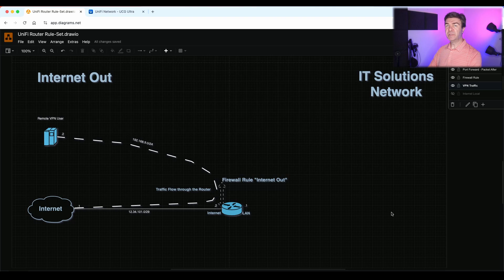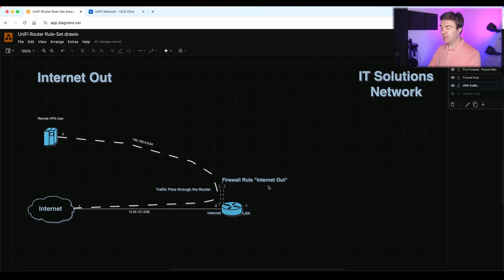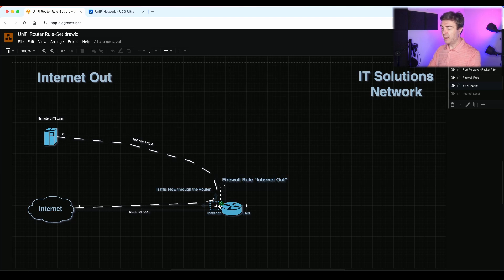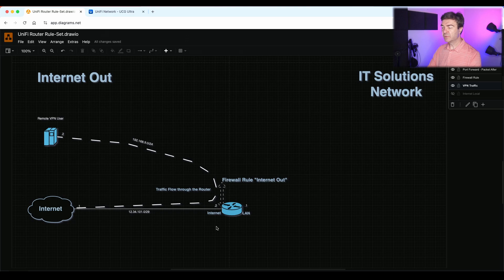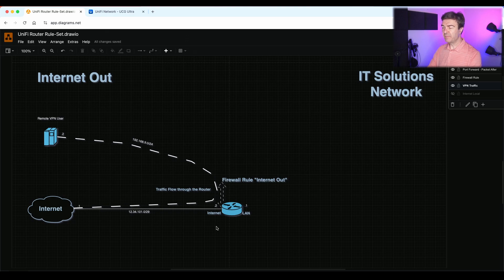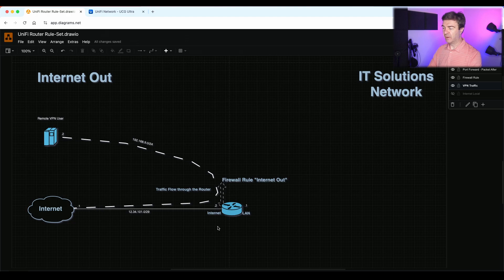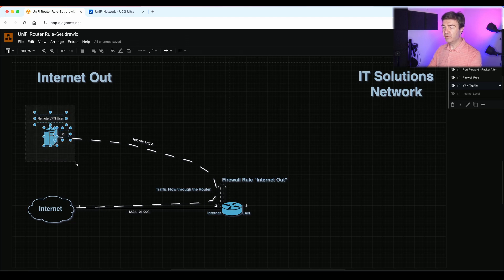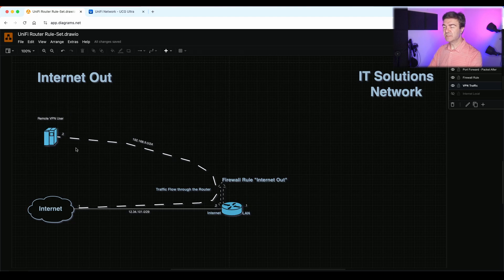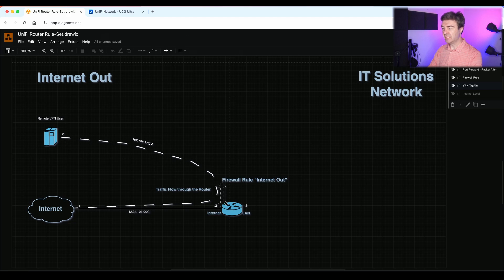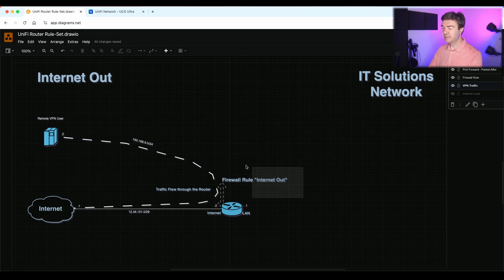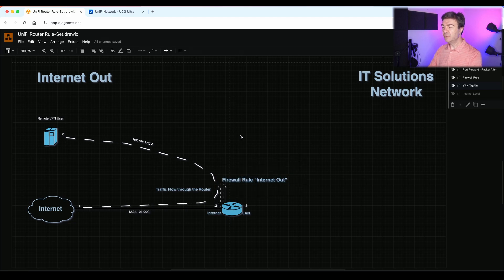Now let's talk about the internet out ruleset. The internet out ruleset sits again on the edge of the router and controls what traffic leaves the router. Now keep in mind, this is not to control what traffic gets into the router, but what leaves from the router. Here you can see that I have remote VPN user traffic comes into the router. As soon as this traffic decides to leave the router, it will hit the internet out traffic ruleset.